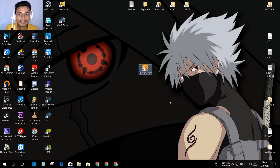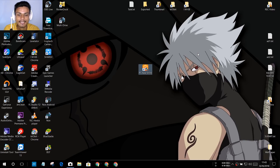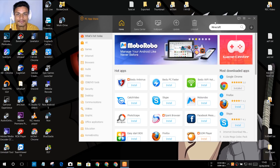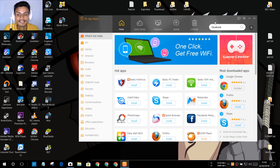Once you have installed the software called PC App Store, you will see a new icon on your desktop saying 'PC App Store.' Now you just have to open it. I'm just gonna open it and give it a second to load up. Now this is the PC App Store for your Windows PC.